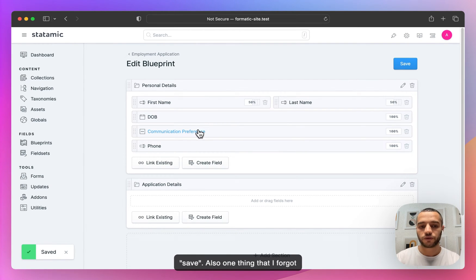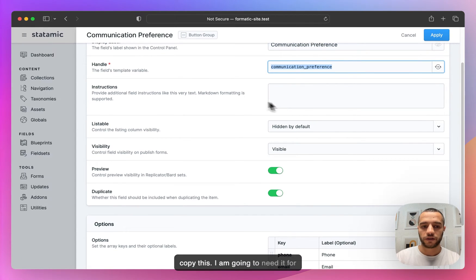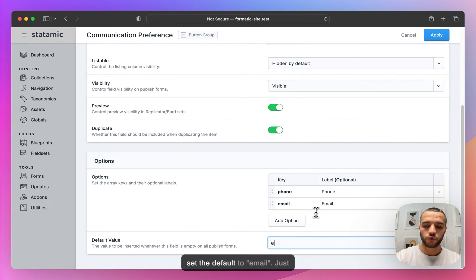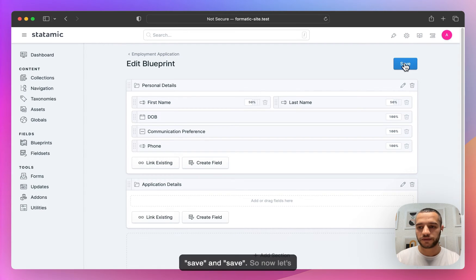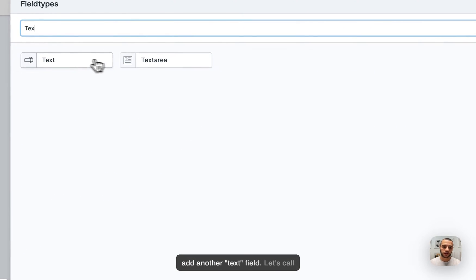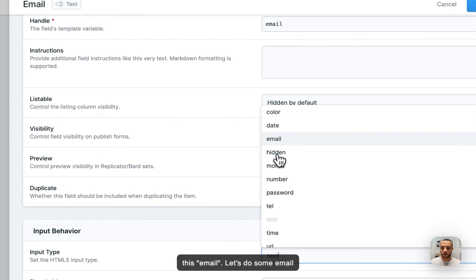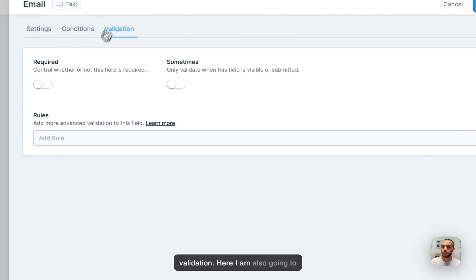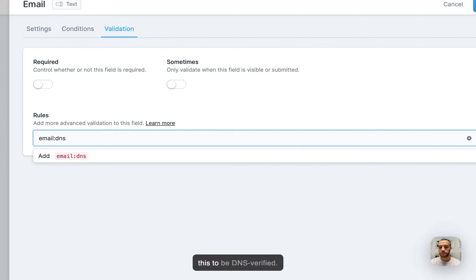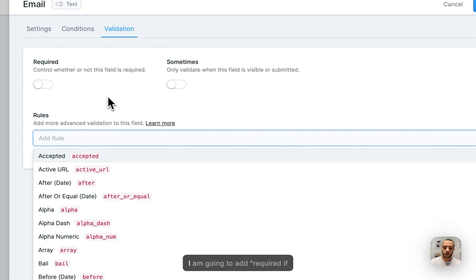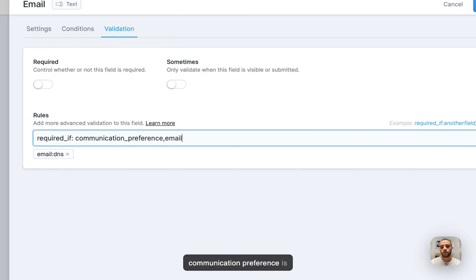One thing I forgot to do is set up a default for communication preference. I'm going to set the default to email, just because that's a bit more convenient. Now let's add another text field for email. Let's do some email validation — I want this to be DNS verified. And then I'm going to add required if communication preference is email.